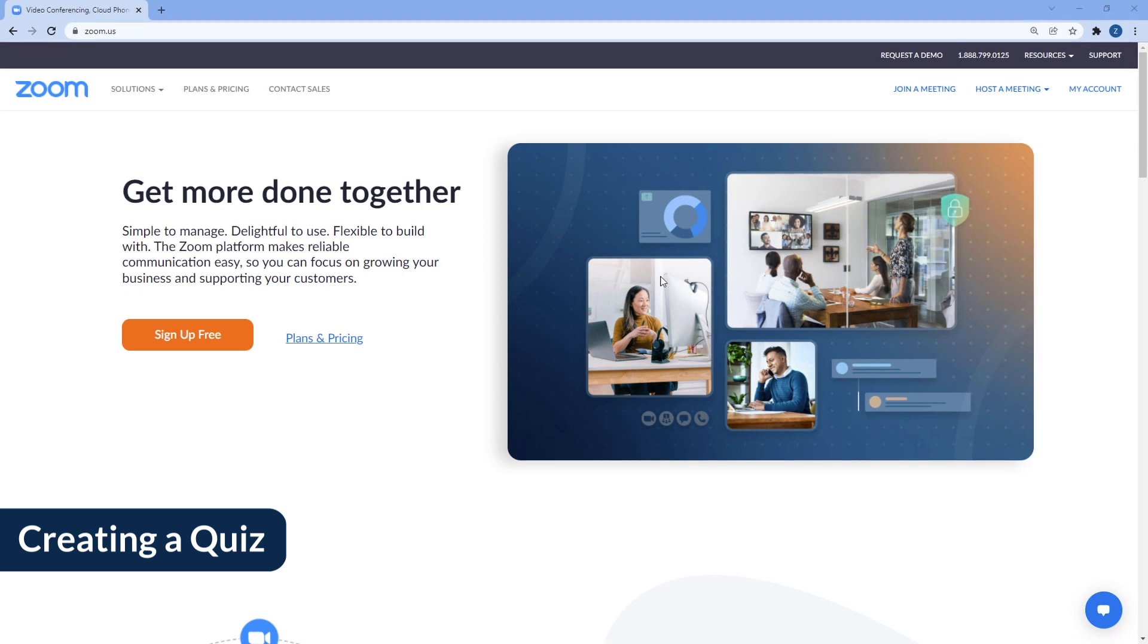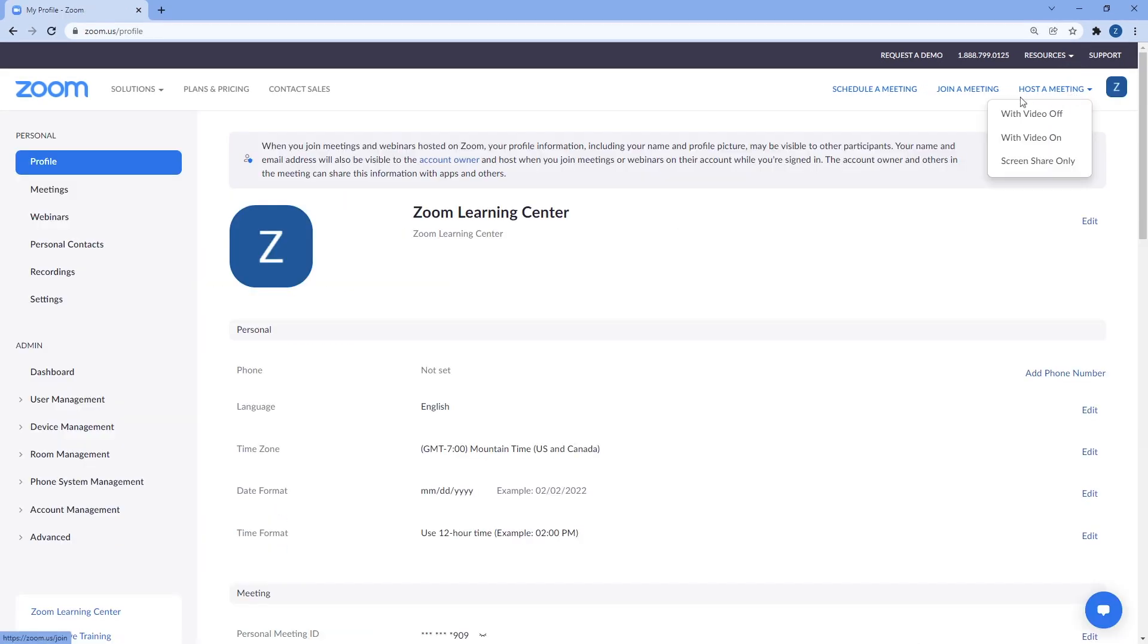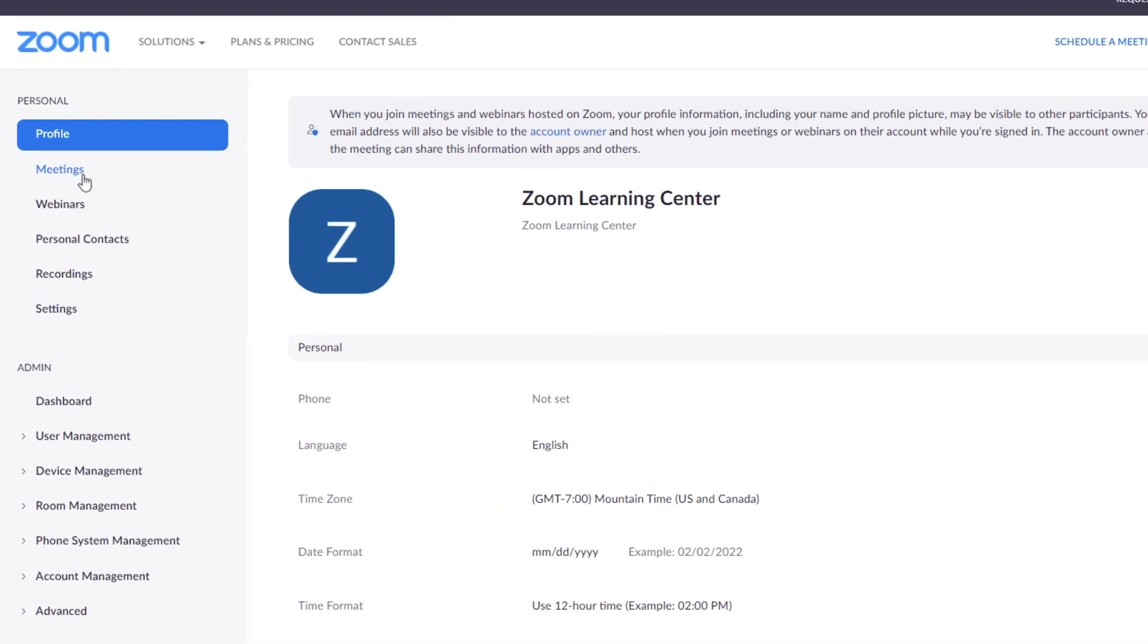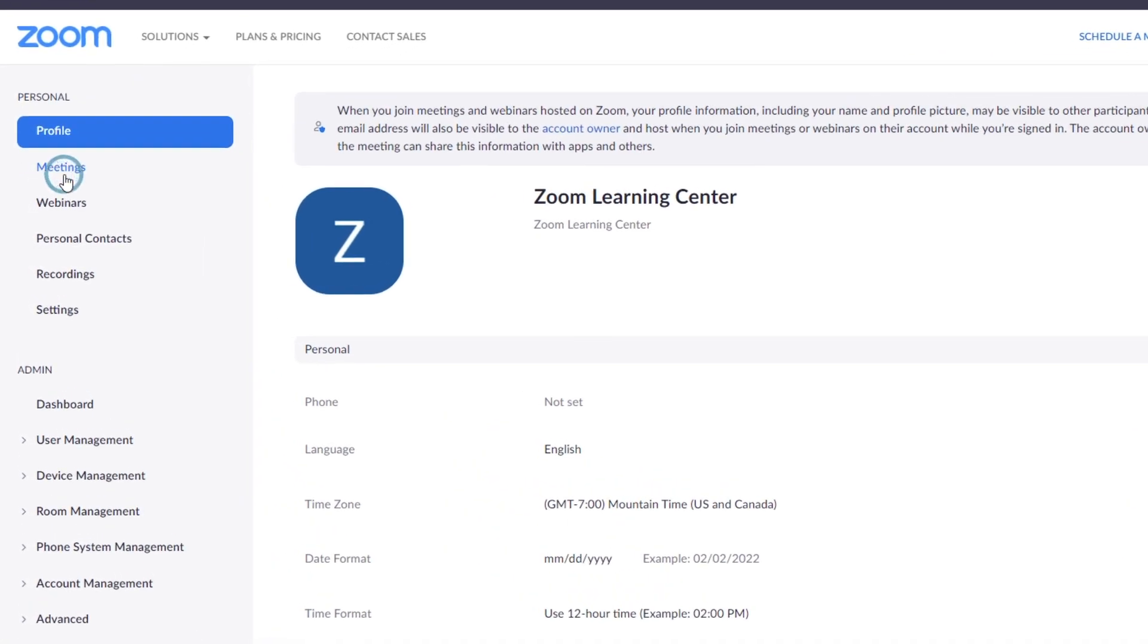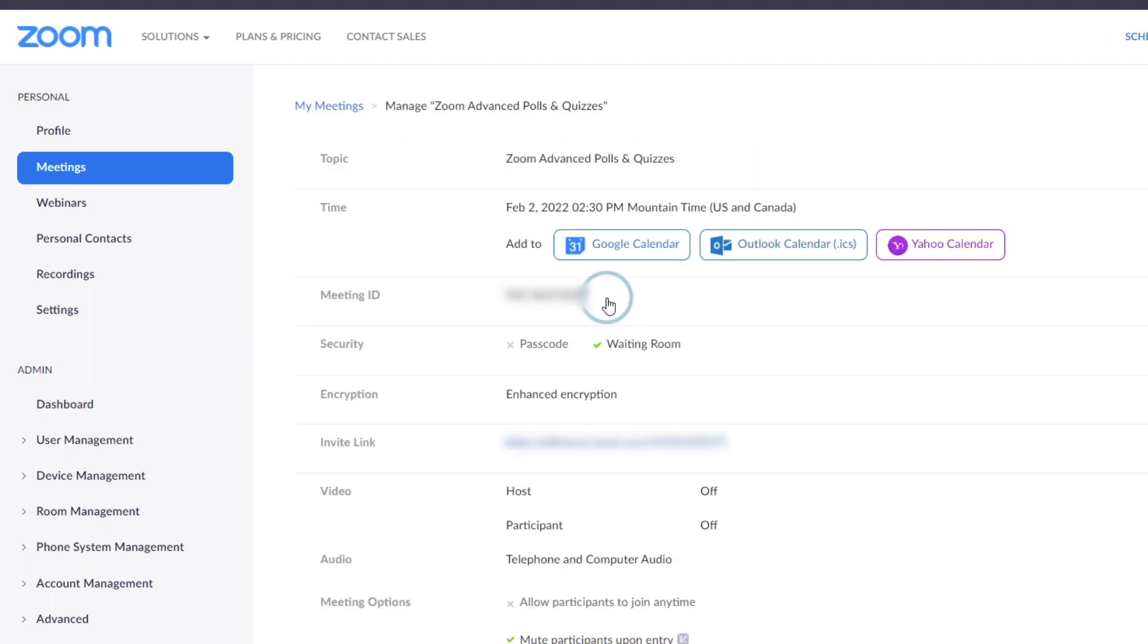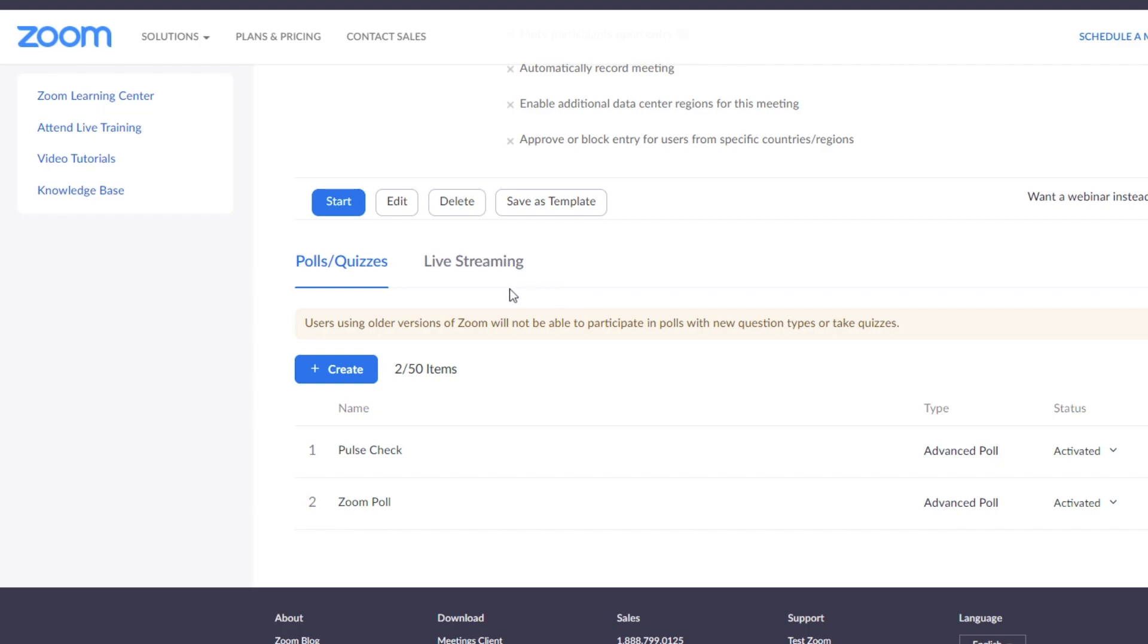Log into your Zoom web portal and click on your scheduled meeting or webinar. Click on the Polls Quizzes tab.